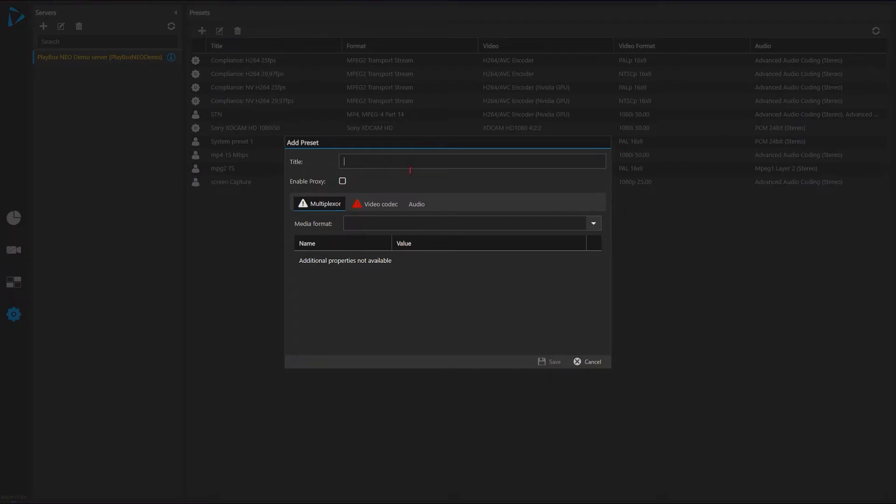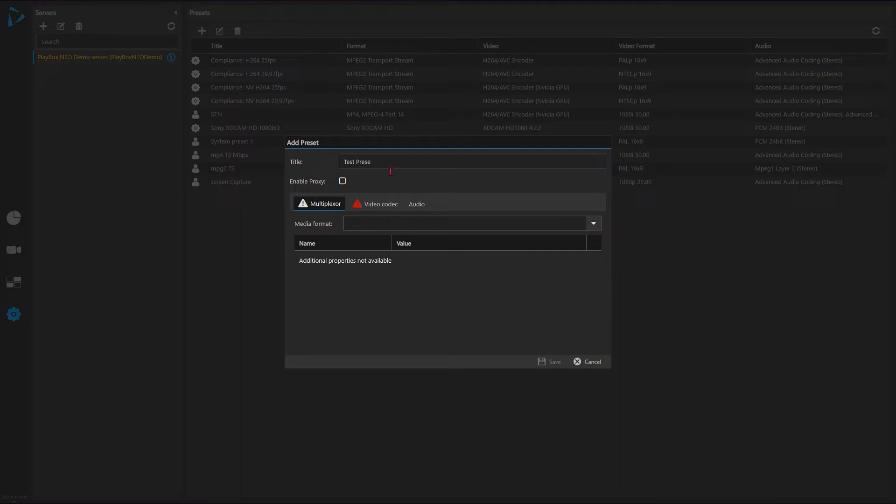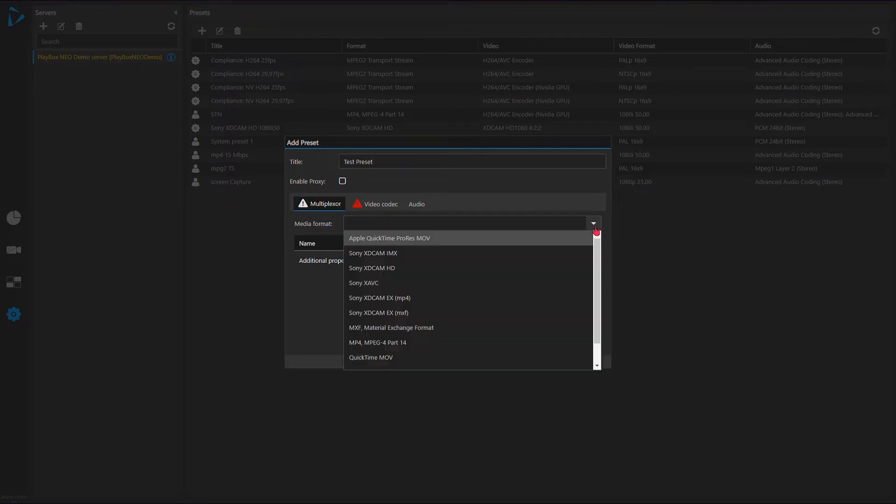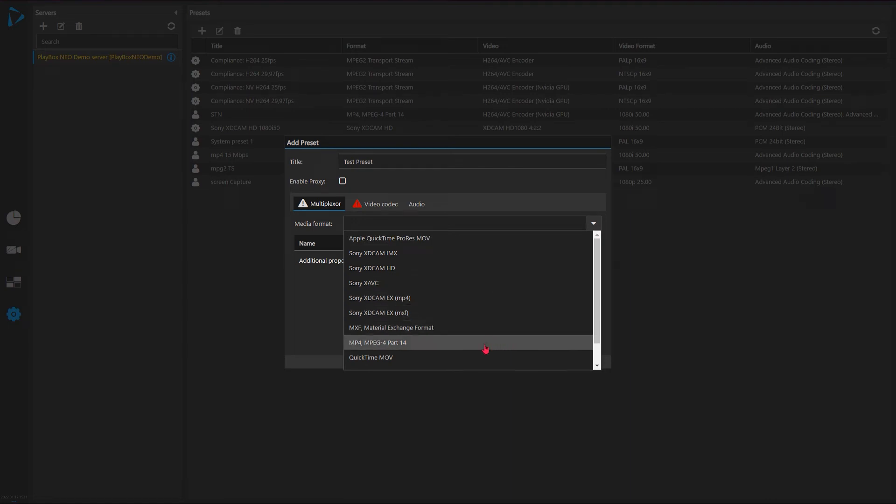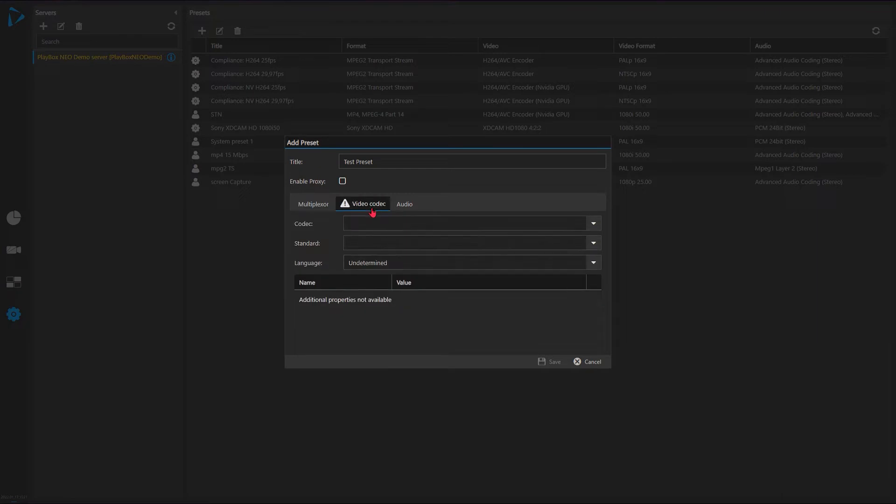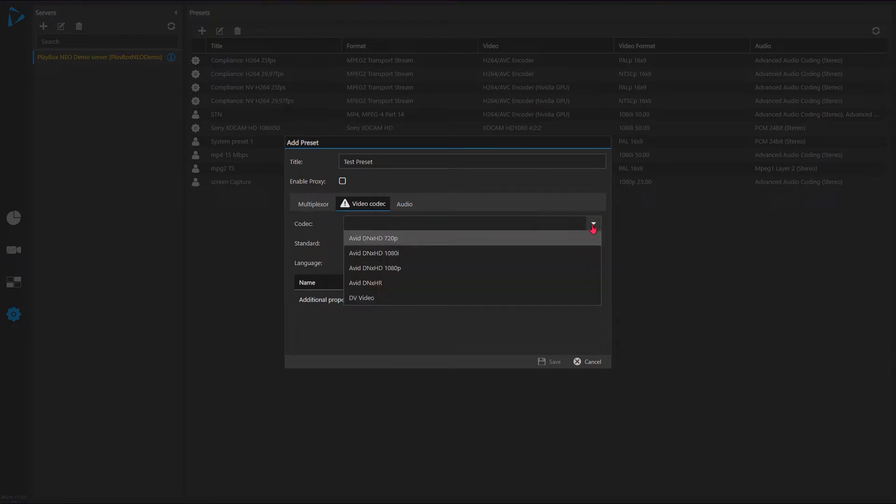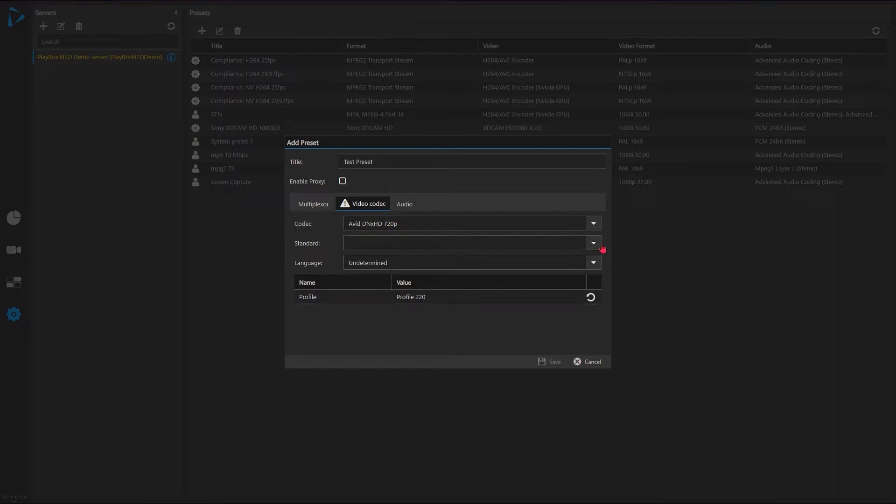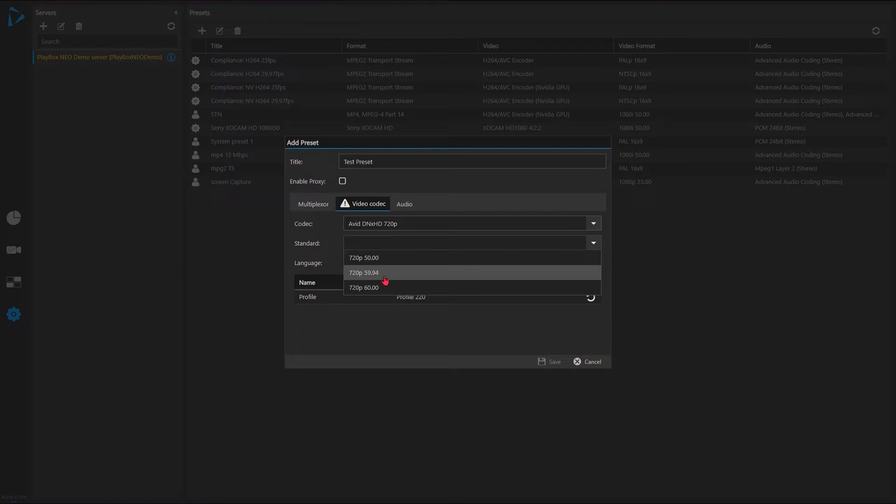Let's say this is going to be my test preset. And first I have to select the multiplexer, which is determined by the media format. Let's say I would like to use QuickTime. And next in video codec I will see only codecs available for this multiplexer, this container type QuickTime.